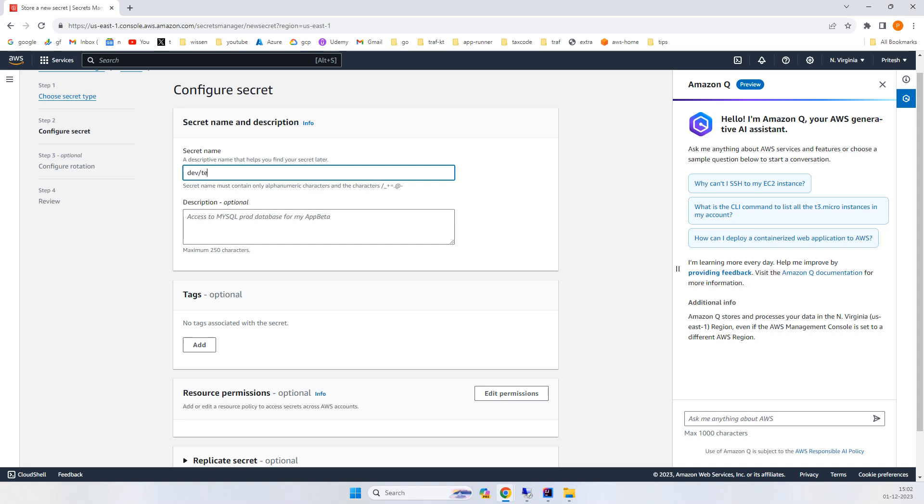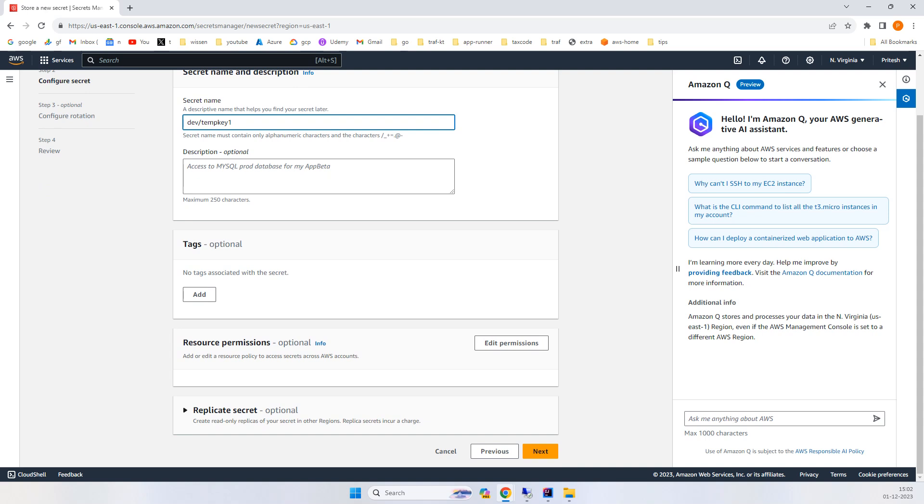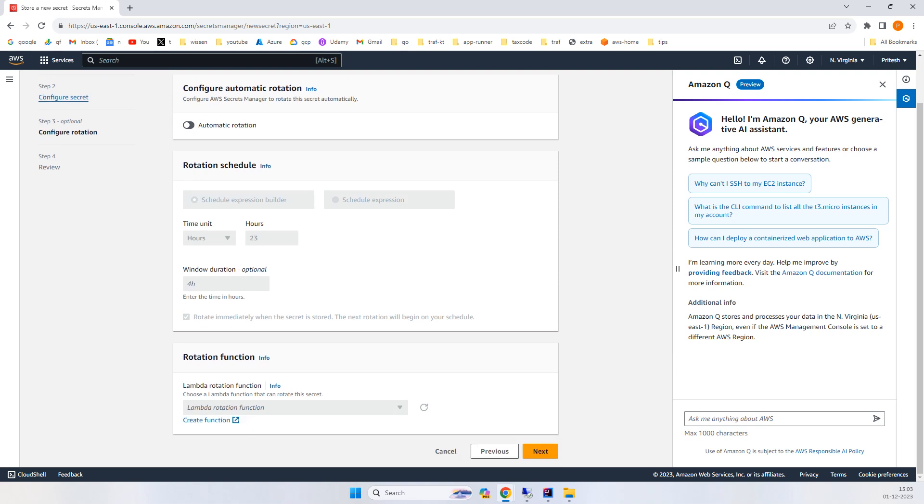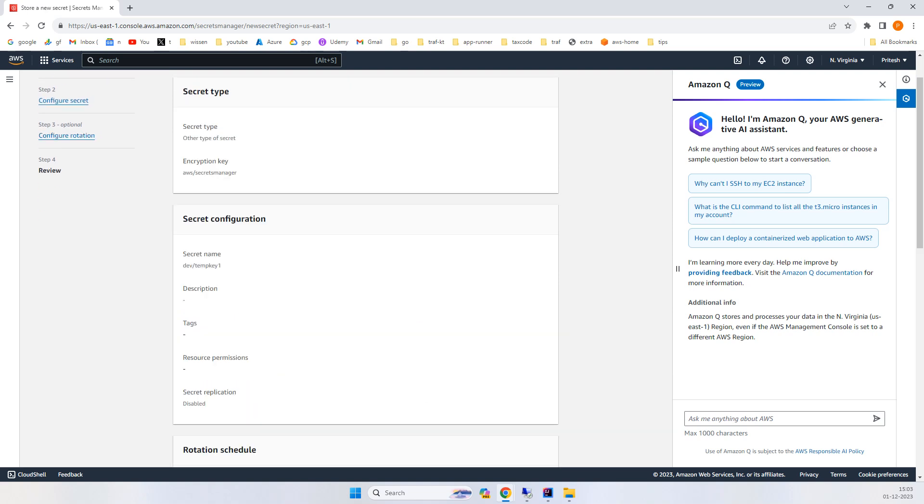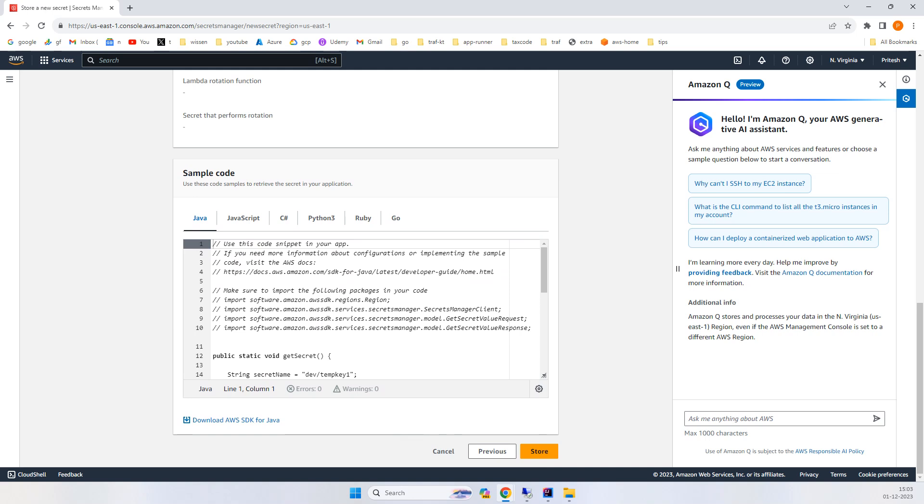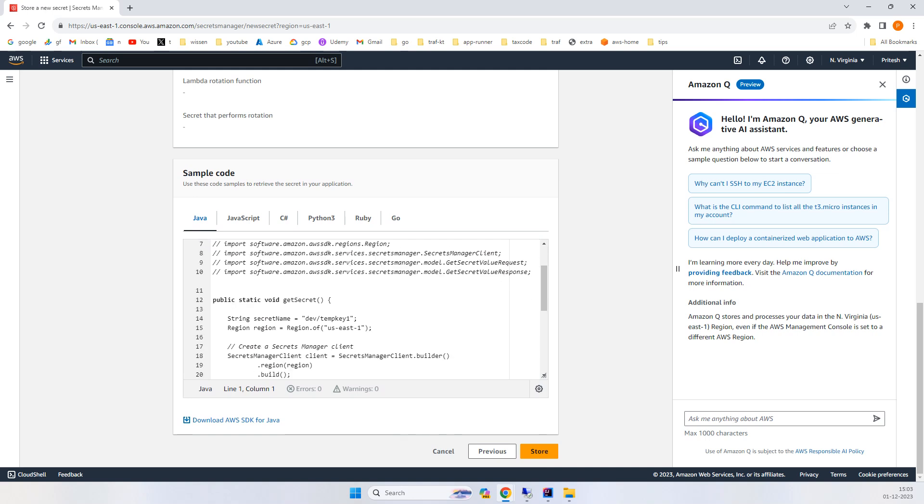We just want to make it as simple as possible. Click next, and here if you see any programming language that you're learning, it will give you some sample code.